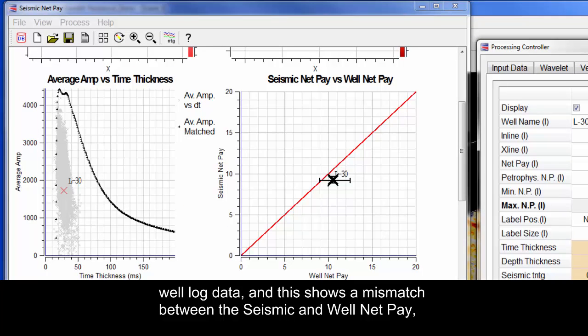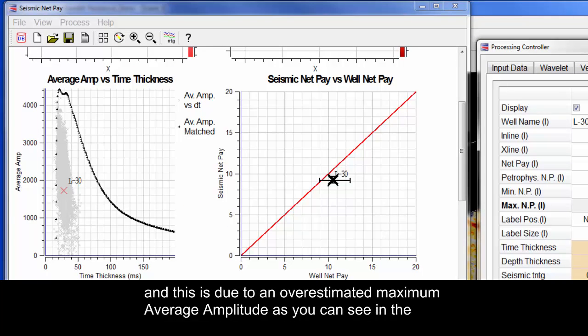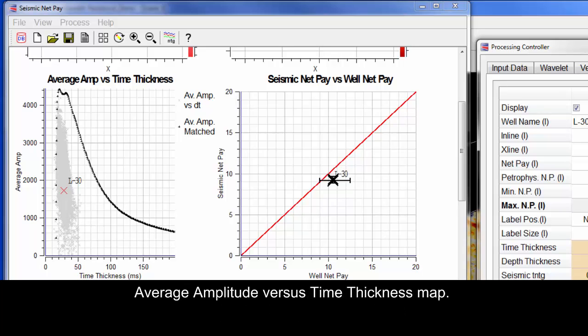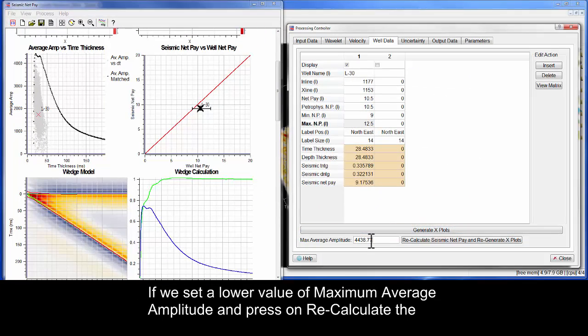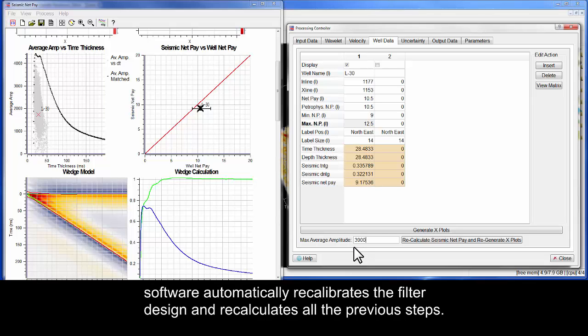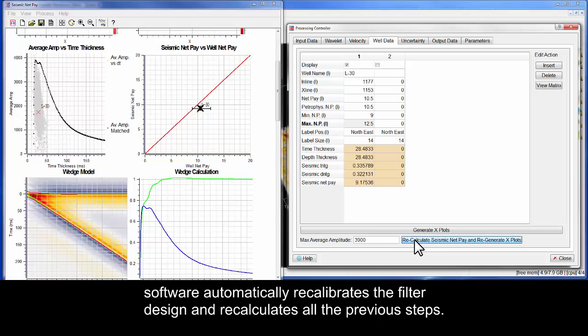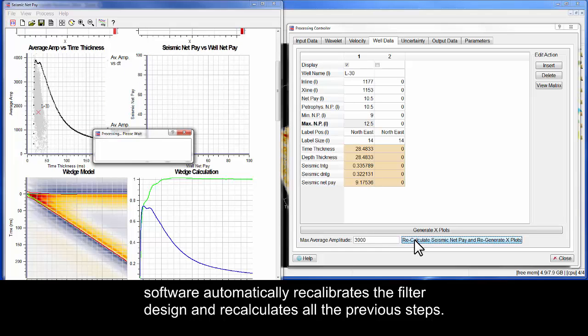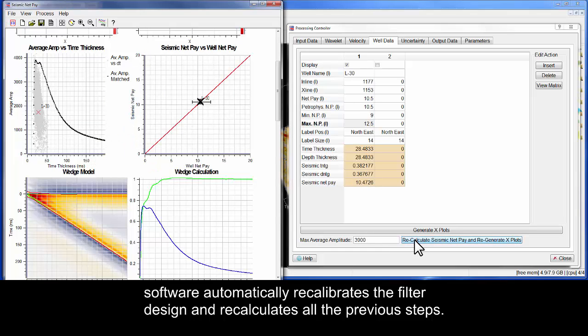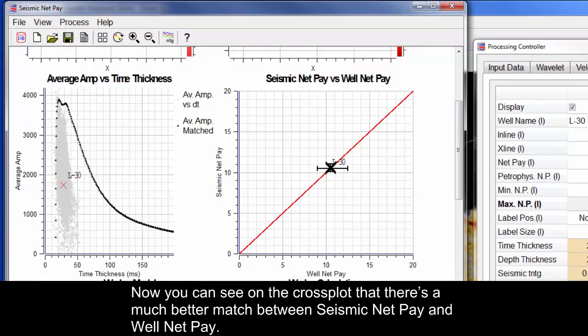And this shows a mismatch between the seismic and well net pay. And this is due to an overestimated maximum average amplitude, as you can see in the average amplitude versus time thickness map. If we set a lower value of maximum average amplitude and press on Recalculate, the software automatically recalibrates the filter design and recalculates all the previous steps. Now, you can see on the cross plot that there is a much better match between seismic net pay and well net pay.